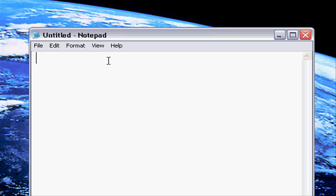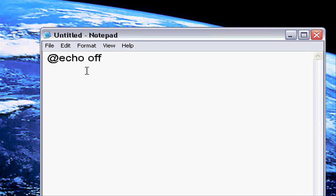Every batch file you start with @echo off which clears the executed commands on your command prompt. Then you're going to go to color which is going to be the color of your text numbers.